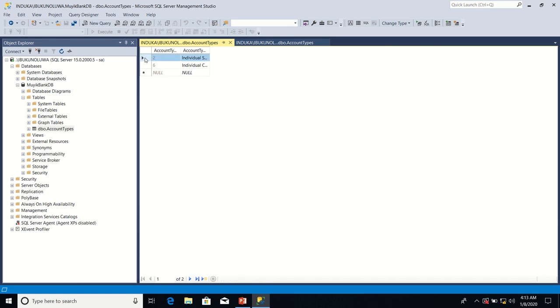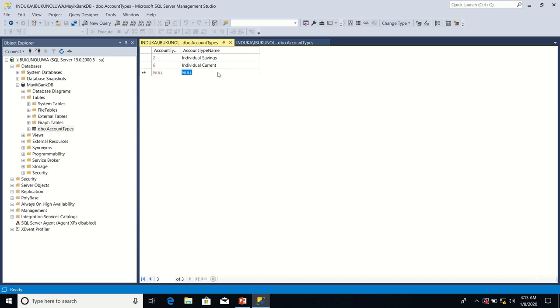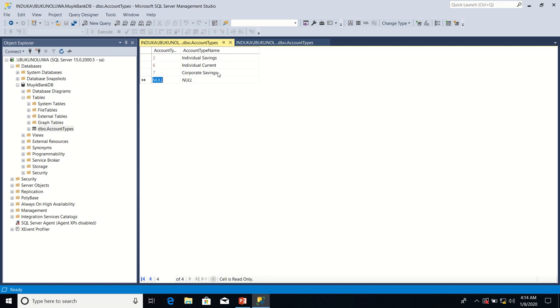I'm going to delete the old data. Let me enter the next value. Let me enter Corporate Savings. It starts from seven now.